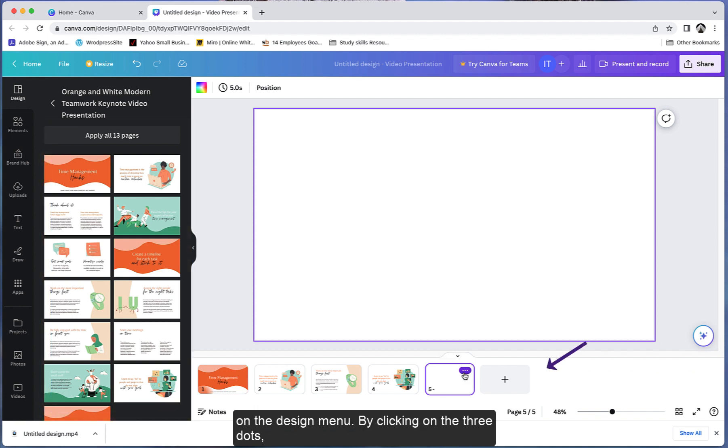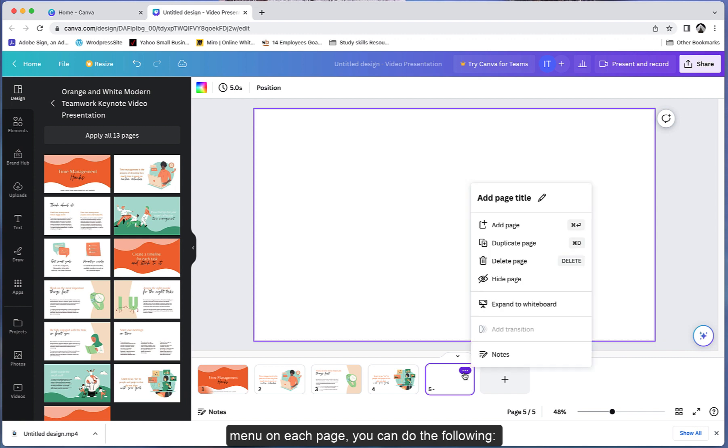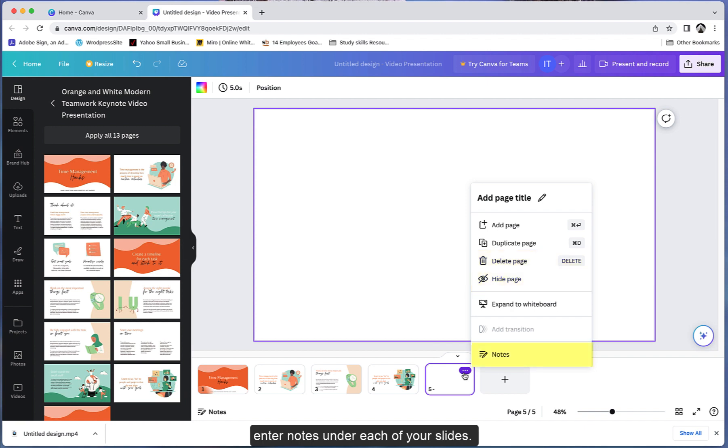By clicking on the three dots menu on each page, you can do the following: add page titles to a slide, add a blank page, duplicate a page, delete a page or hide a page. You can also enter notes under each of your slides.